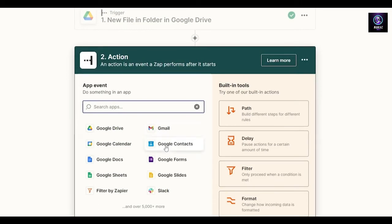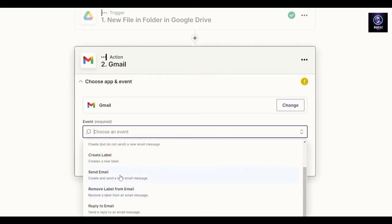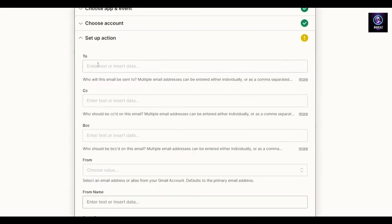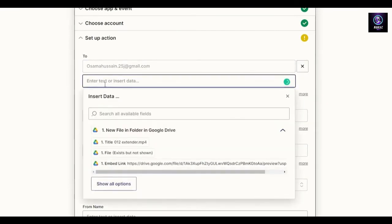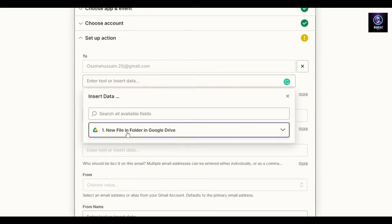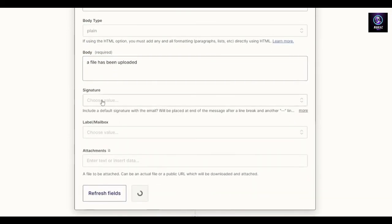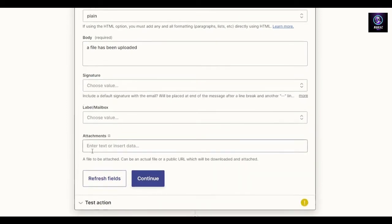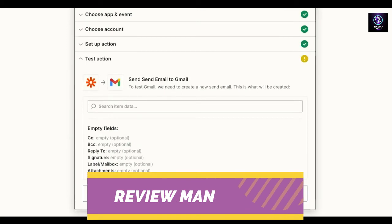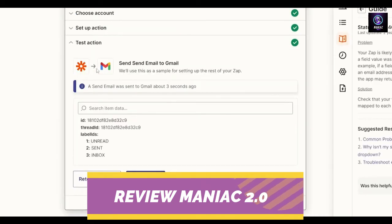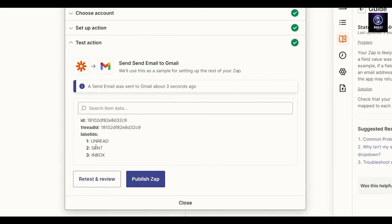Now we set up the action, which can be Google Sheets, Docs, Slack, Filter by Zapier, or contacts. I'll choose Gmail, select the event to send an email, click continue, choose the account, and set up the message. I'll enter the subject as 'New file in folder', add the sender info, write 'File has been uploaded', add a signature if desired, and click test and continue.